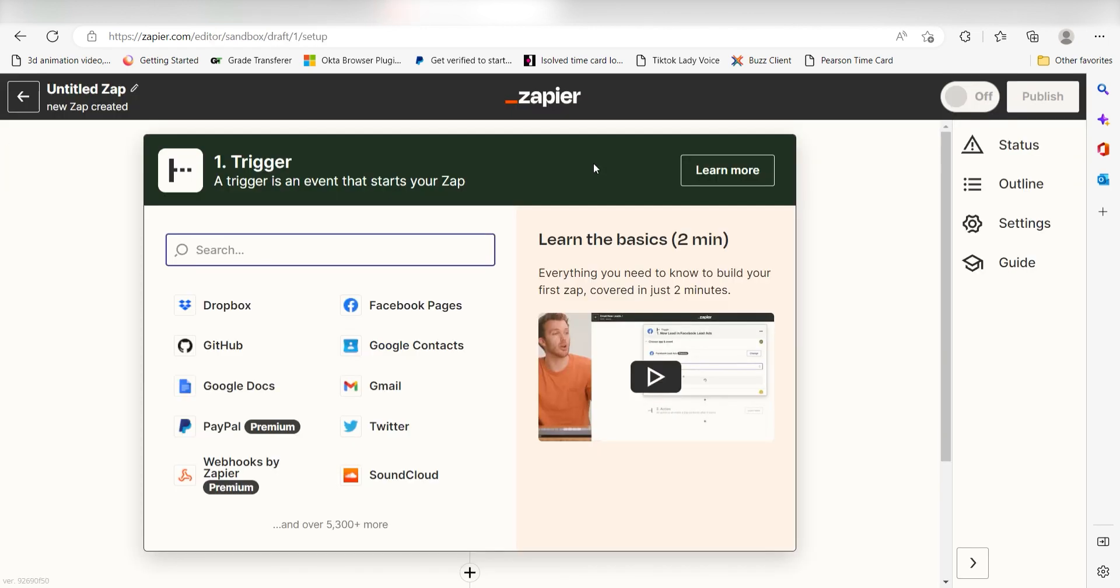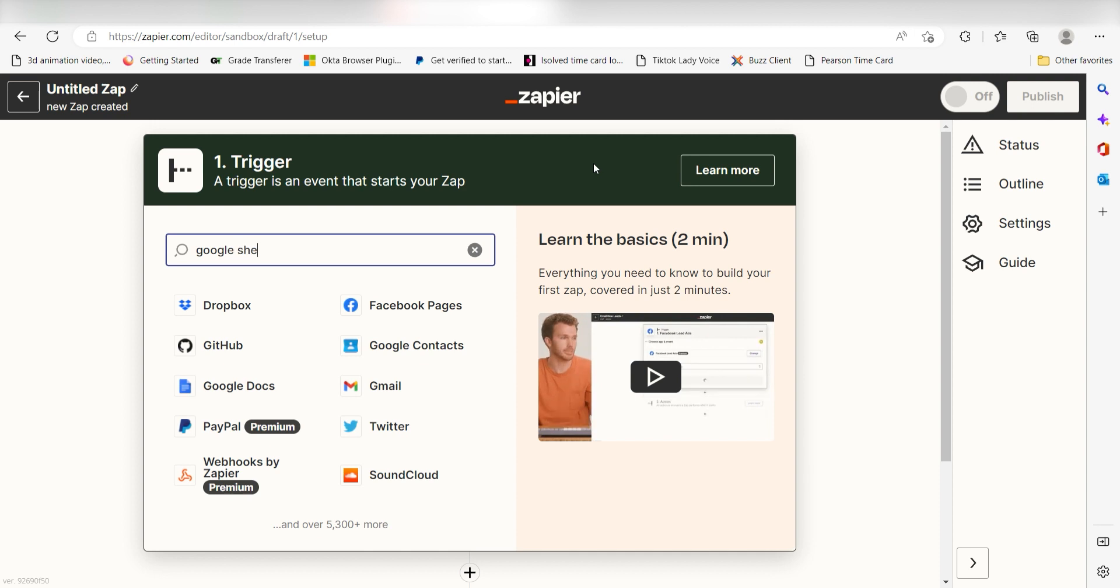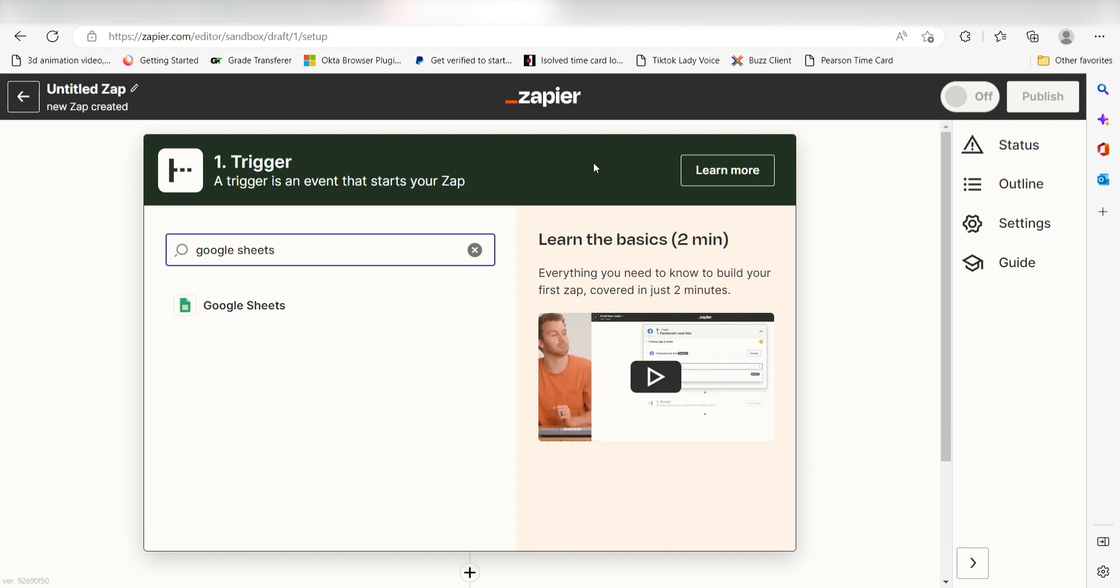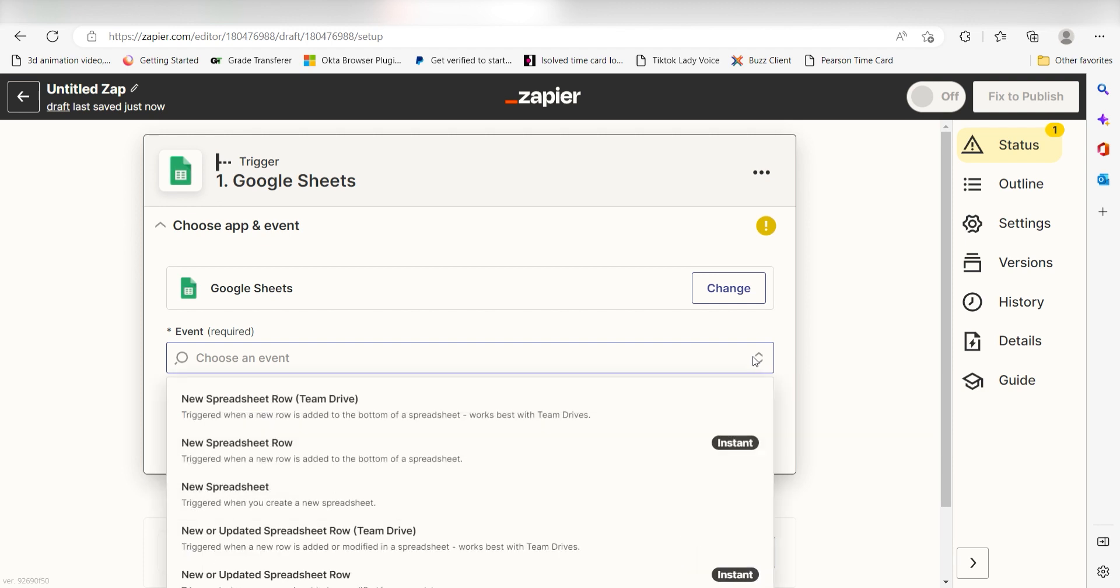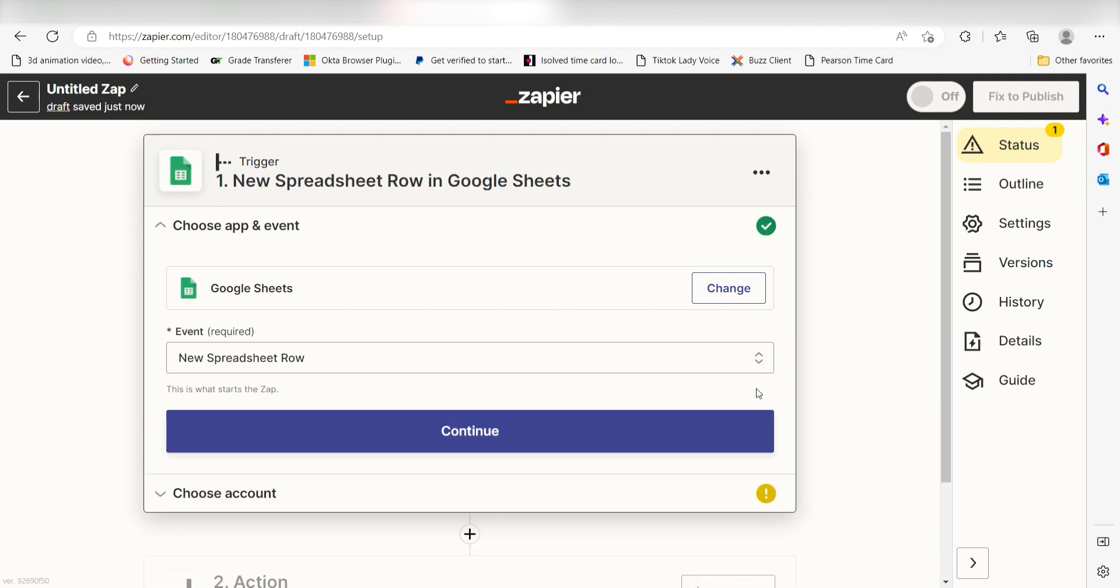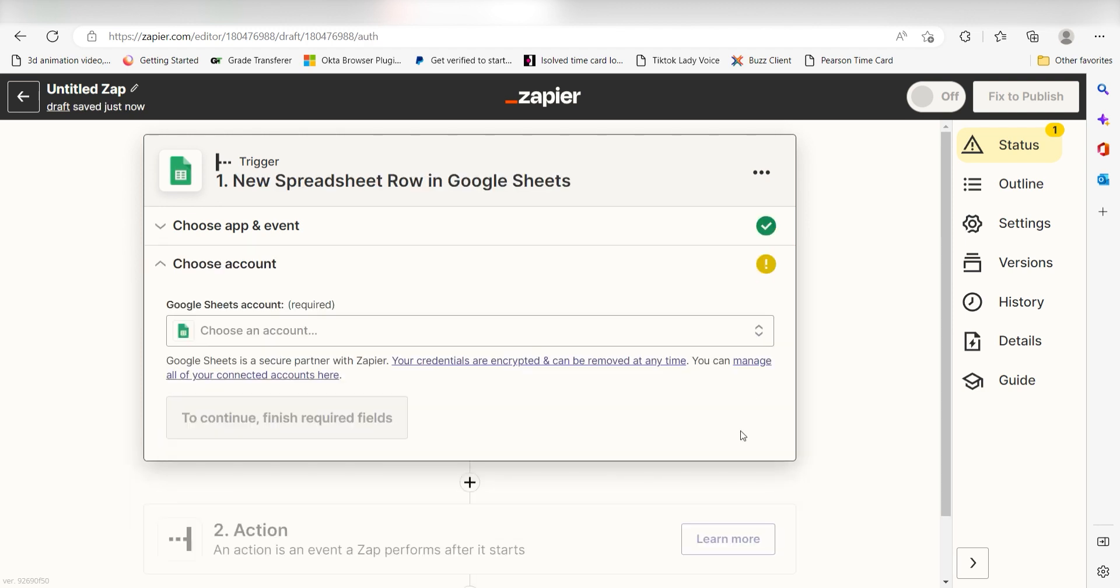Because I want Google Sheets to trigger the creation of a task in Google Tasks, I'll need to use Google Sheets as my trigger. I can find the app by typing it into the search bar and clicking below. The triggers screen will then pop up. I should click New Spreadsheet Row as my event and then click Continue. Setting this as the trigger means that anytime Google Sheets sees that I've created a new spreadsheet row, it's going to run this workflow.